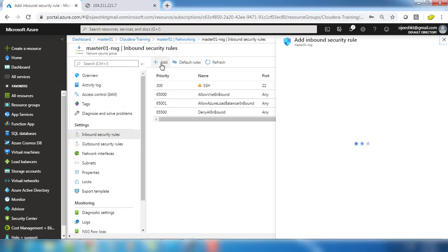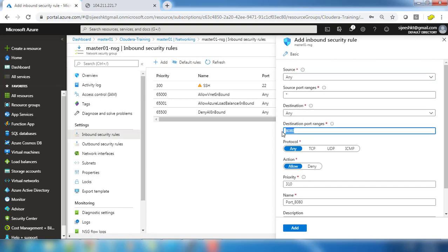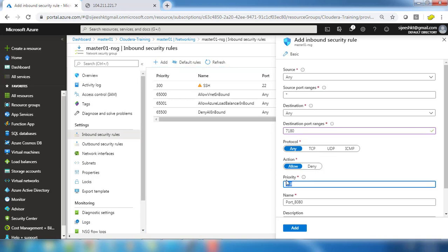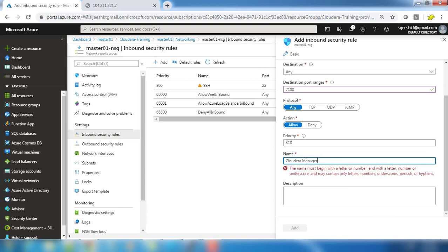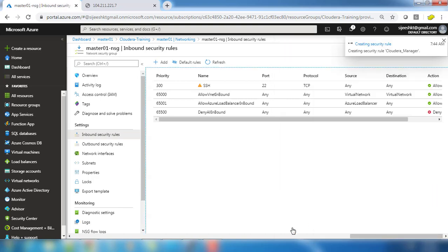Just click add for creating a new rule. The source is anything and source port is also anything, and only thing is the destination port we need to change to 7180. The remaining things like priority and all I'm just adding the default. For name we can just write it as cloudera-manager. If you add a space, definitely this will show an error message. It doesn't support space. Description is optional. Just hit add to add this rule.